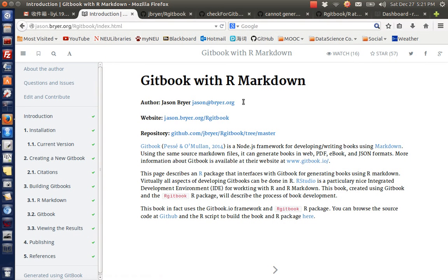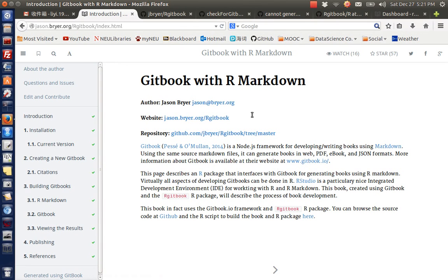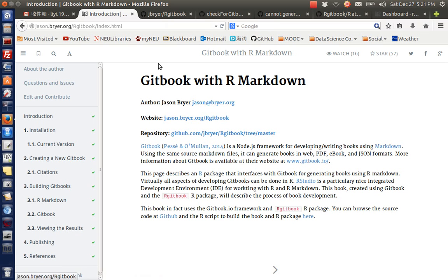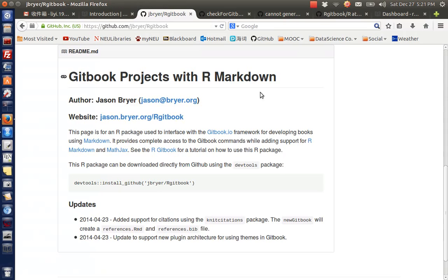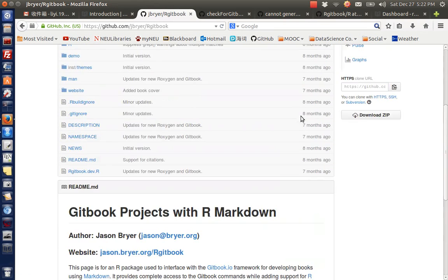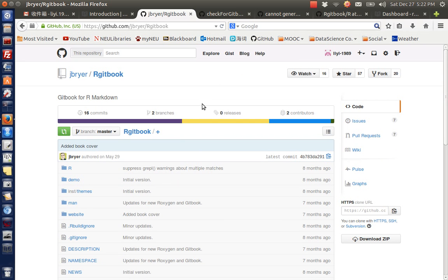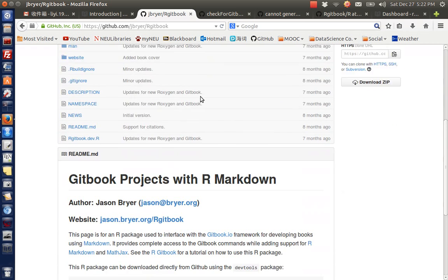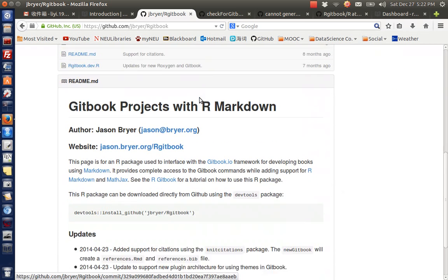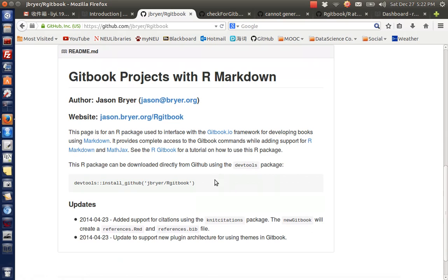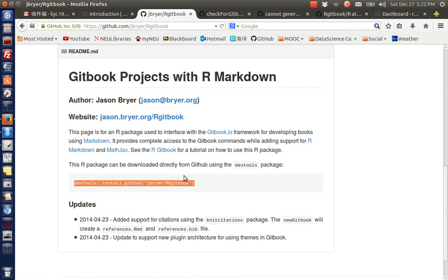First, the rgitbook package is written by Jason - thank you very much, it's really helpful. You can actually install this package from Jason's GitHub repository by clicking this link. This is the repository for rgitbook. We can install the rgitbook package with devtools.